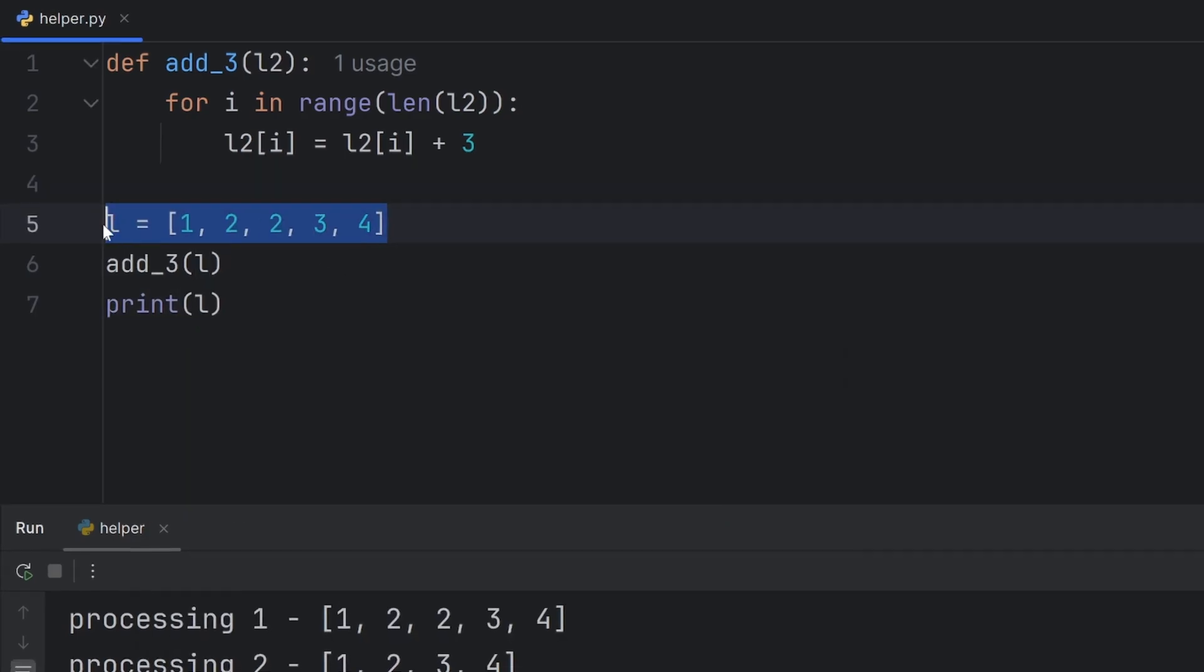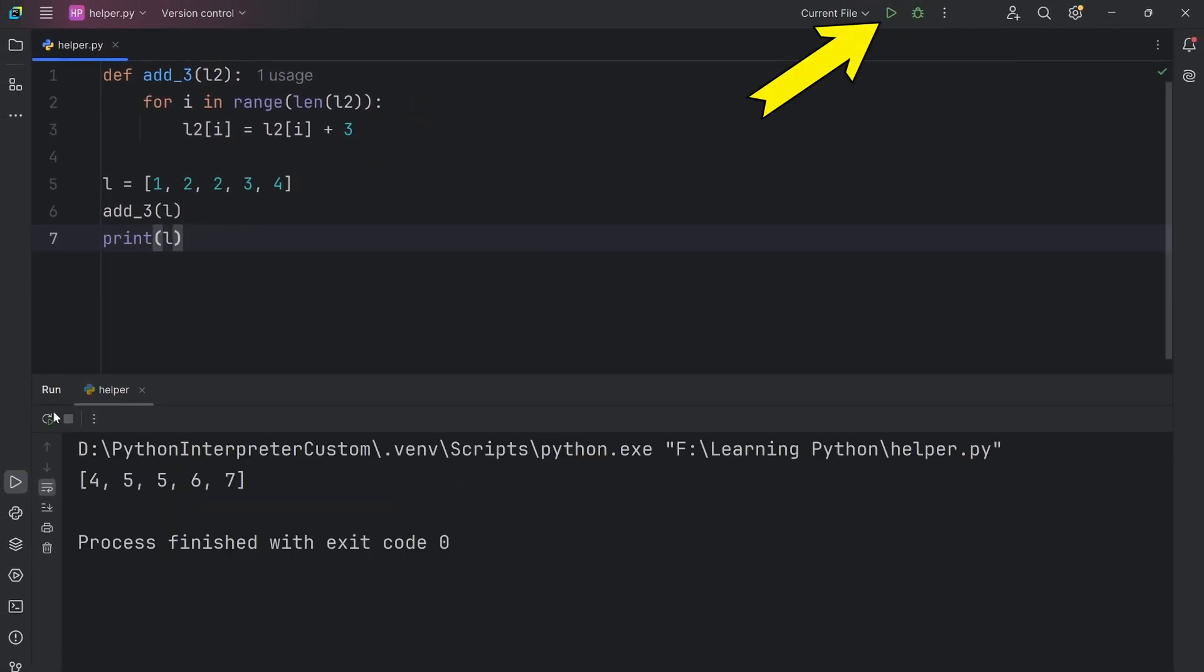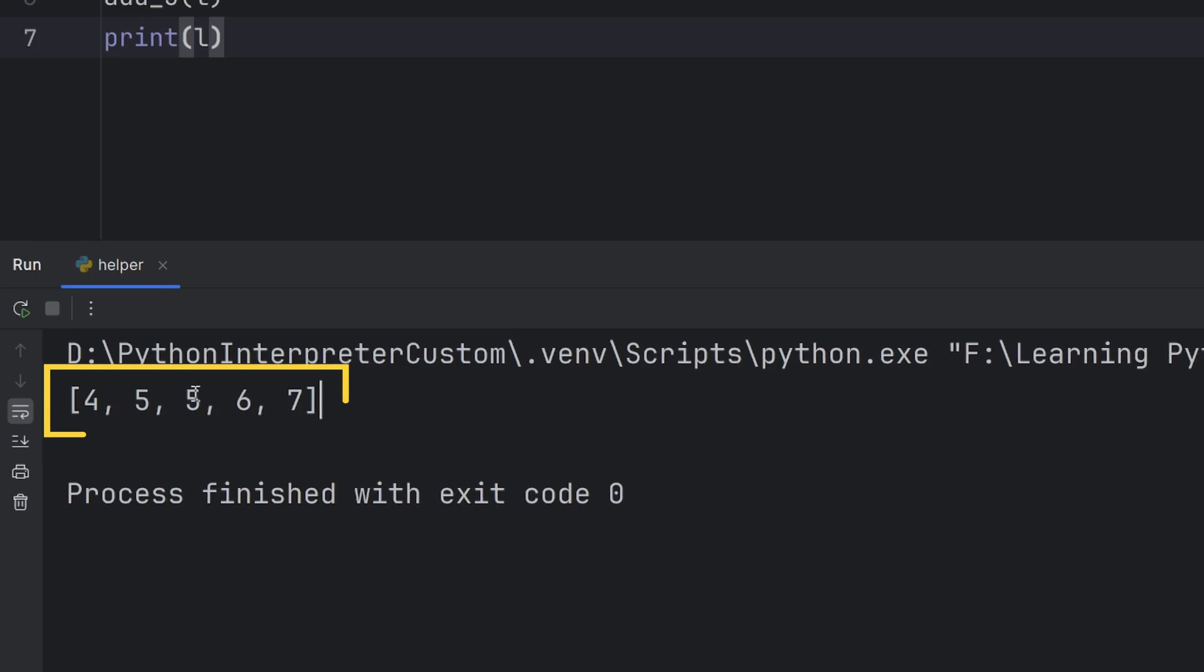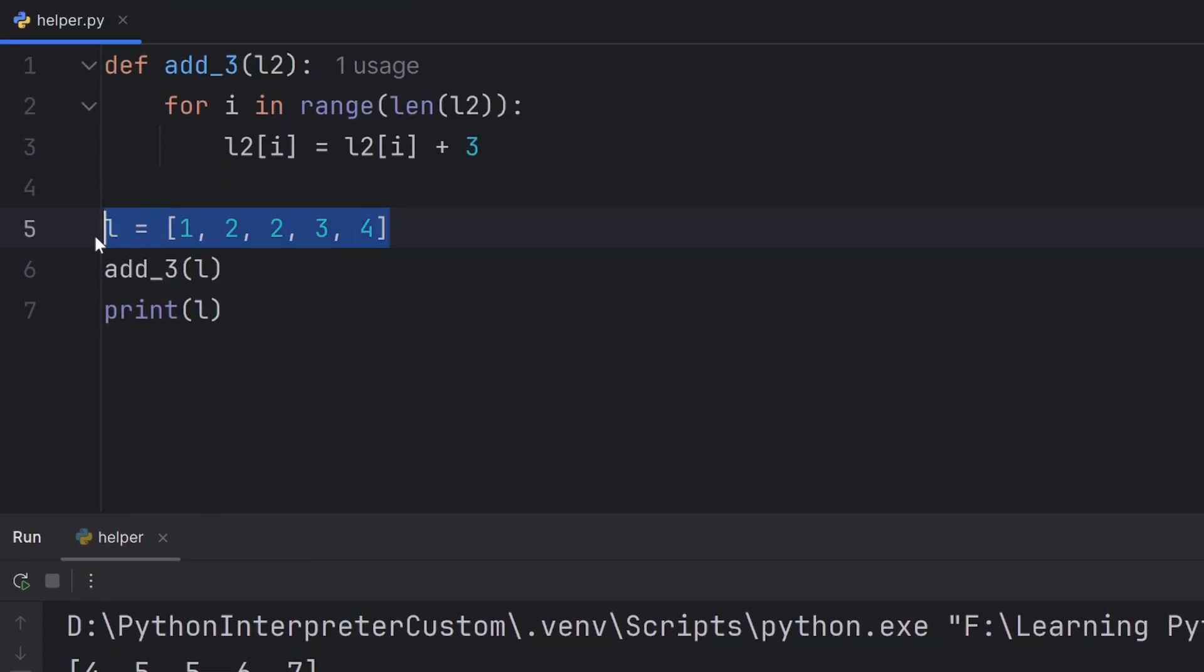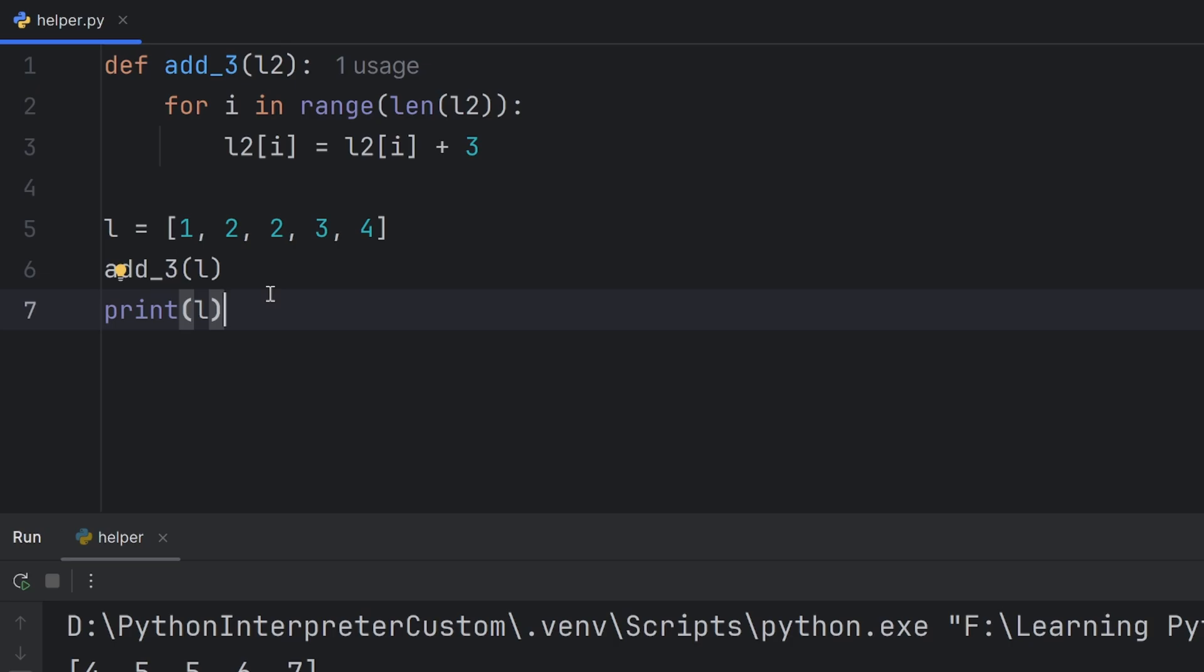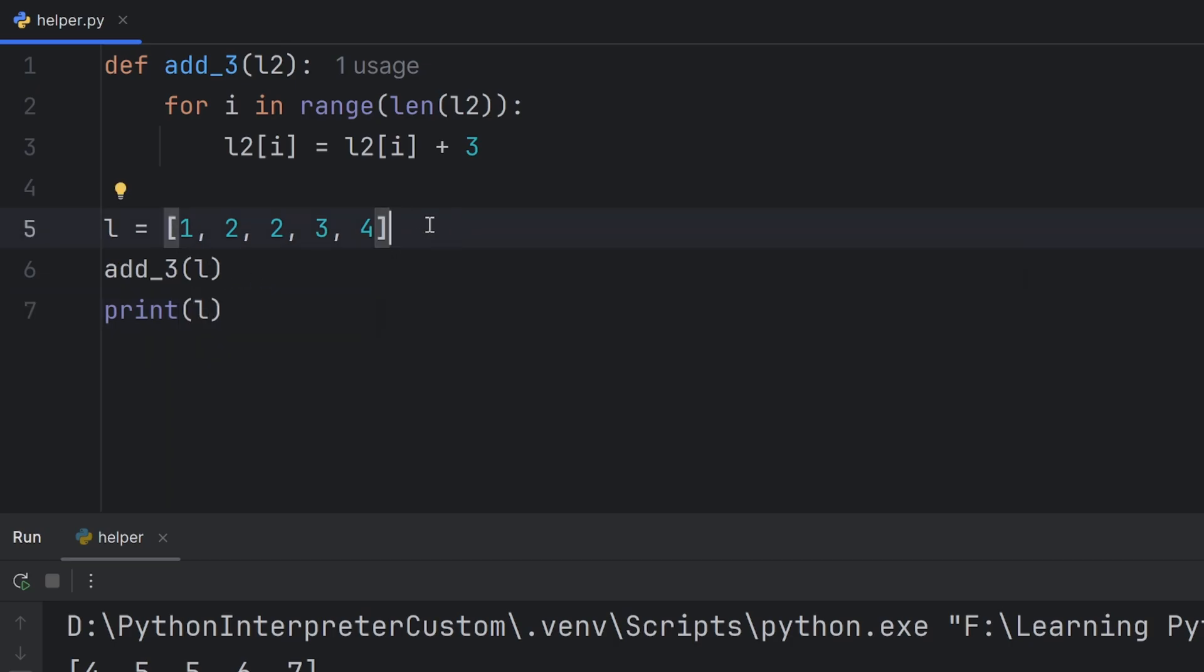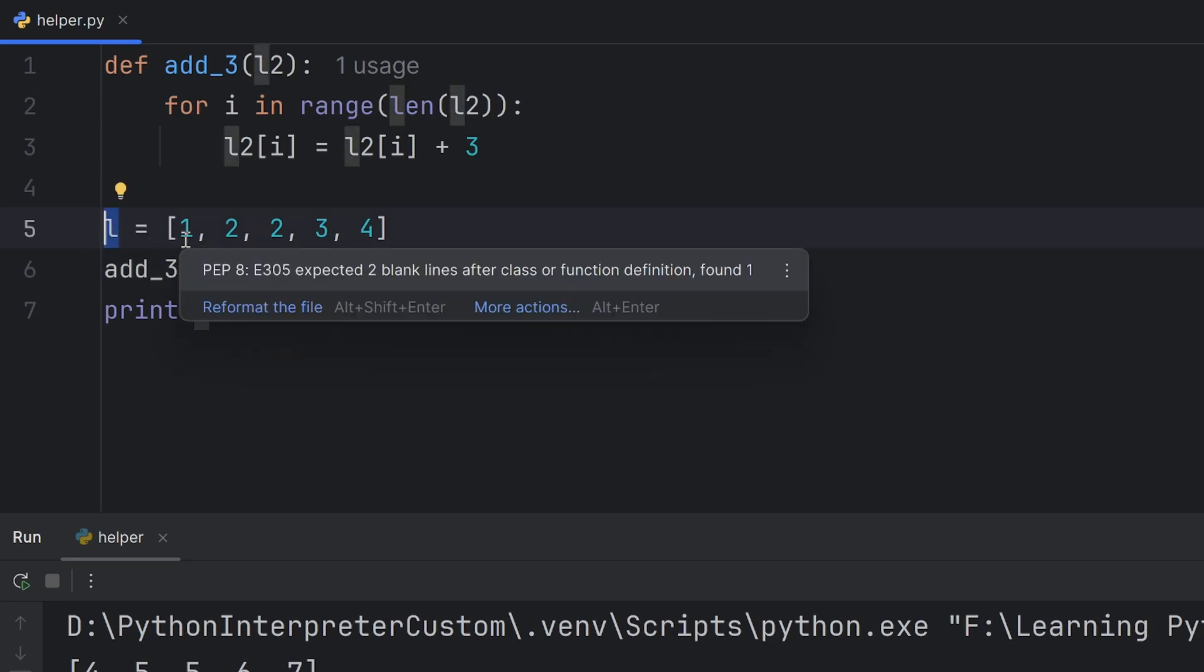Now, when I call this function add3 and pass l and print l, you think that this l will be the same. But the reality is different. All the elements got plus 3. That's because l is mutable type, which means if you change it, the values of the elements, the memory location still stays the same. So, when you pass l, you actually pass the same memory location. And when you change something at that memory location, this l will be also changed.